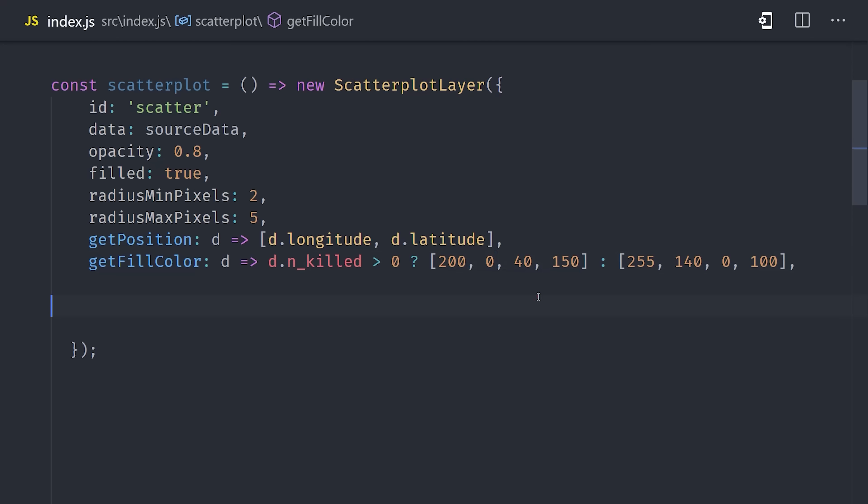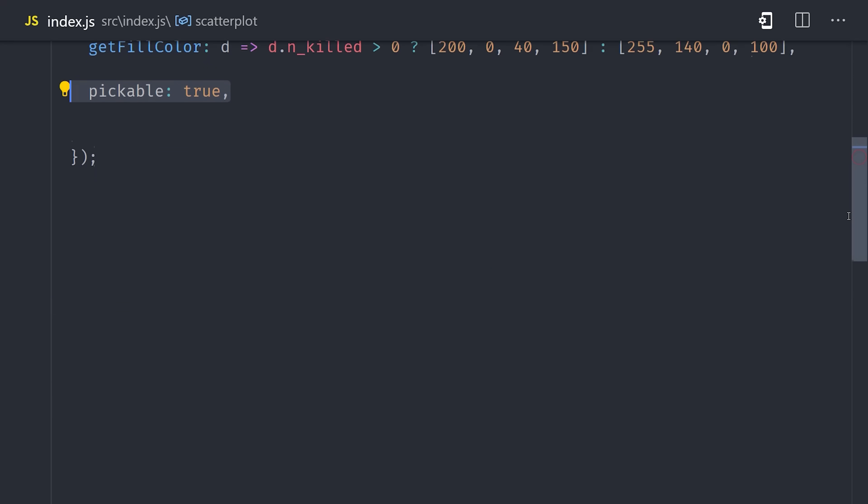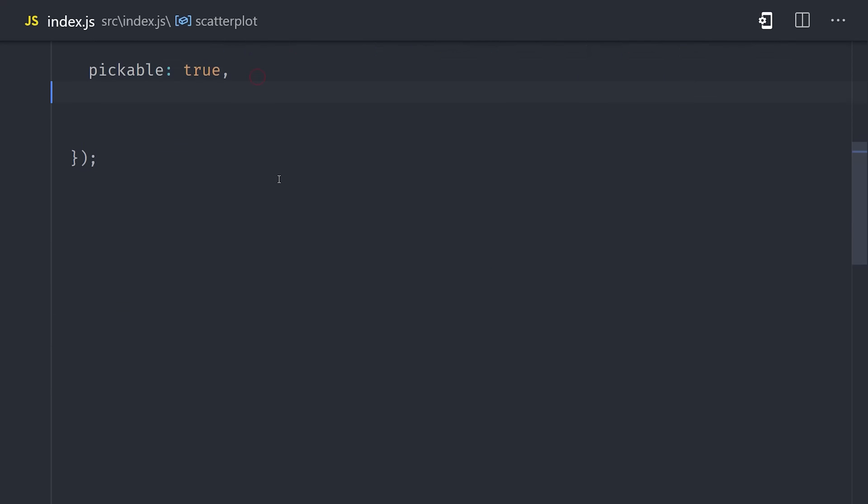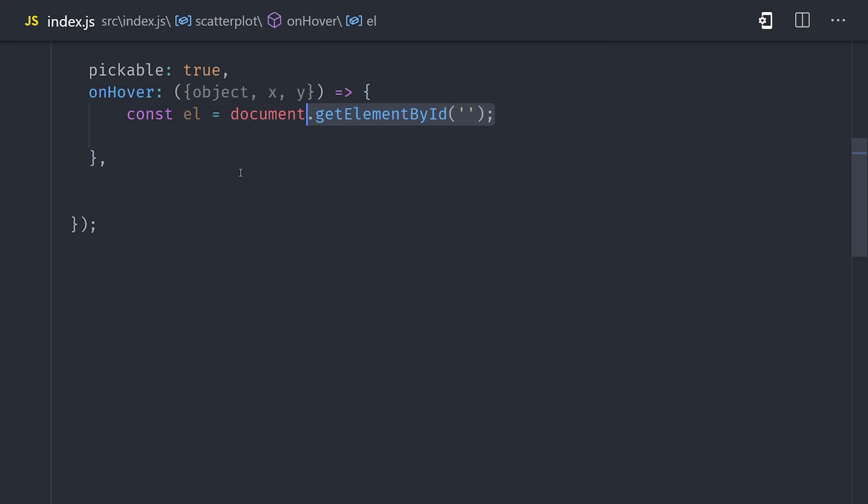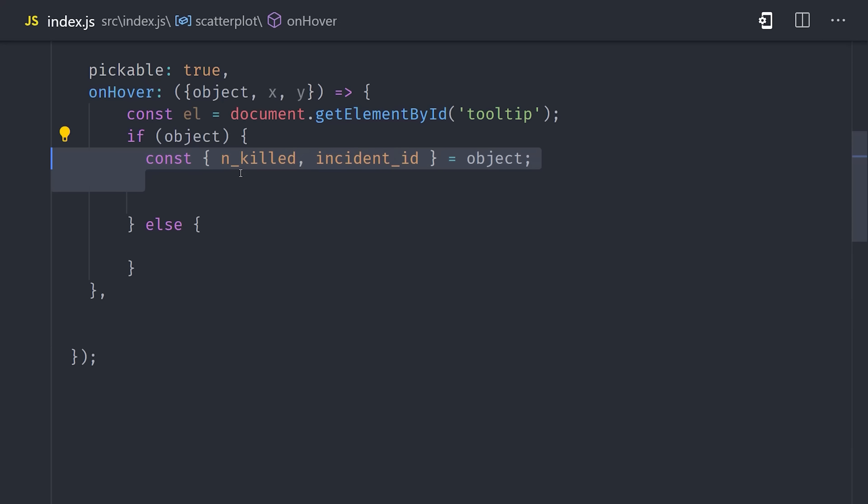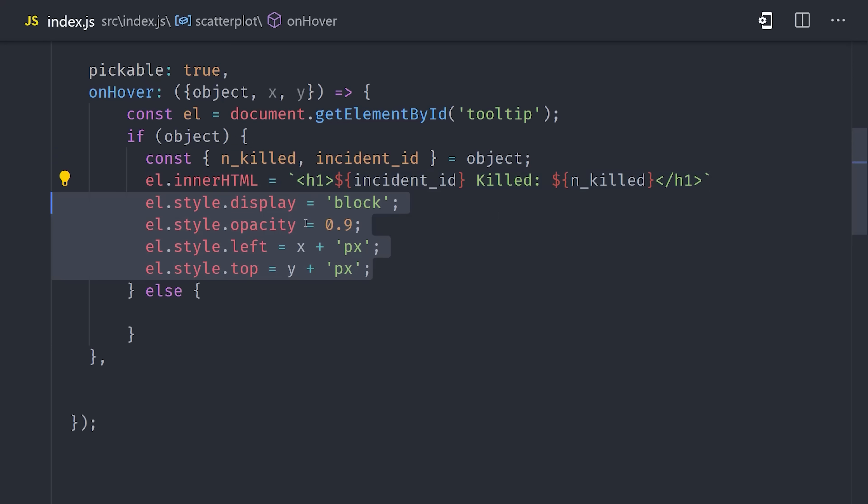We can do that by setting the pickable option to true on the scatterplot layer, and then from there we'll define a function that runs on the on hover event. This will give us access to the actual data object that represents that point, and then also its xy coordinates. We'll grab an element from the DOM called tooltip, and then if an object exists, we'll go ahead and insert some HTML into that tooltip based on the actual data object. And if an object does not exist, we'll simply hide the tooltip by setting its opacity to 0.